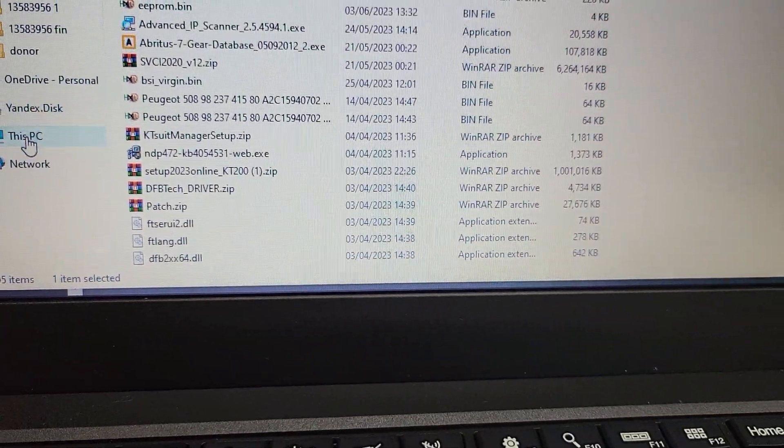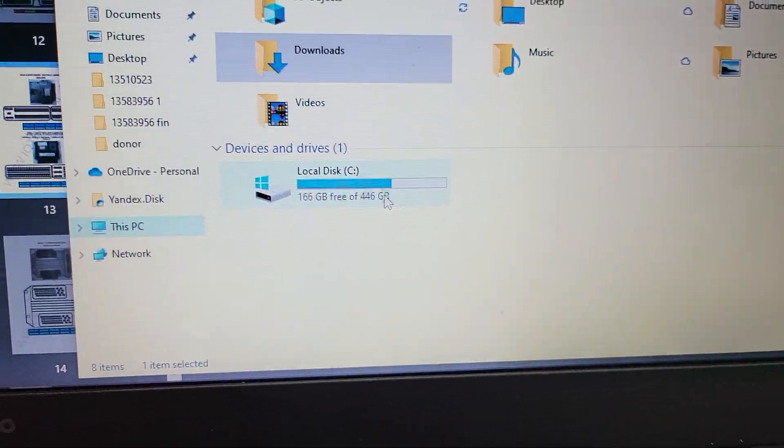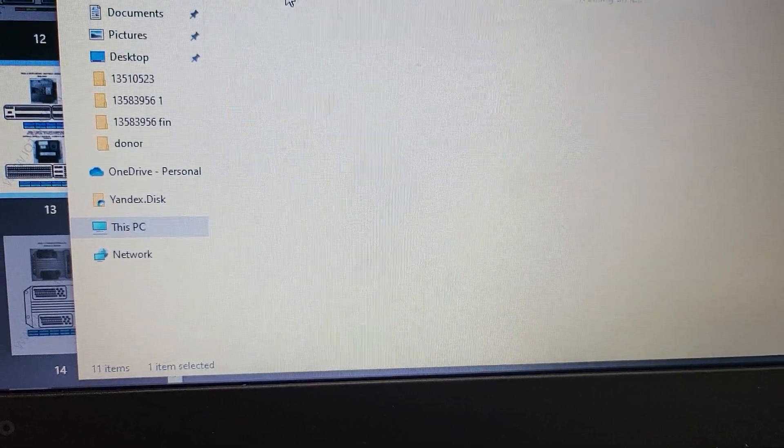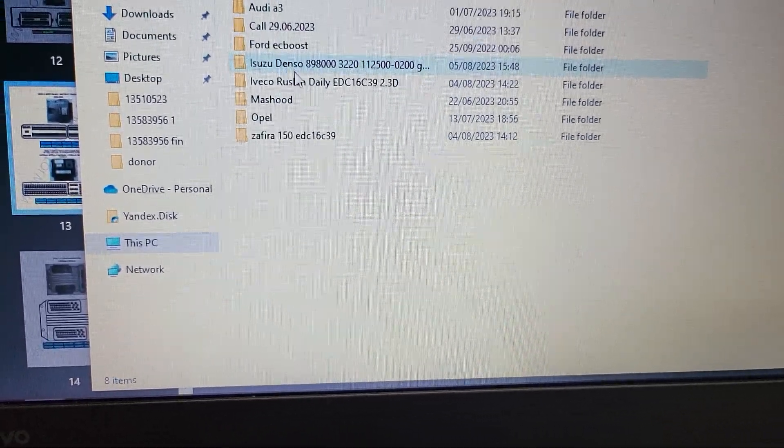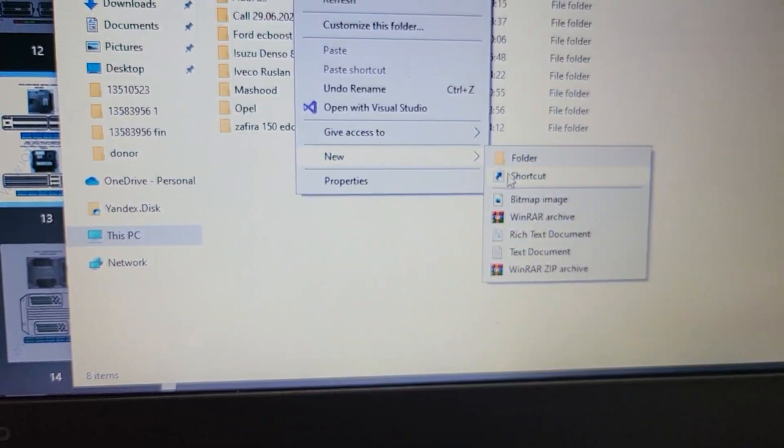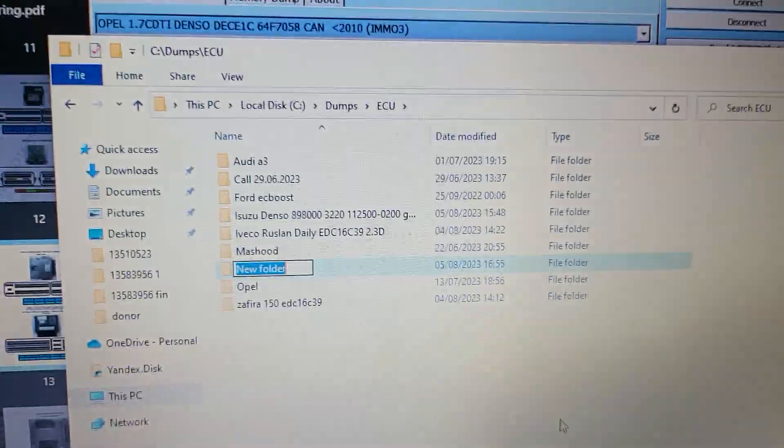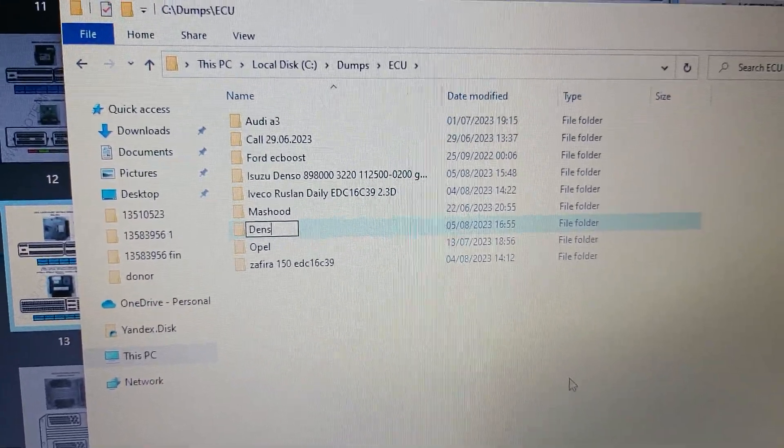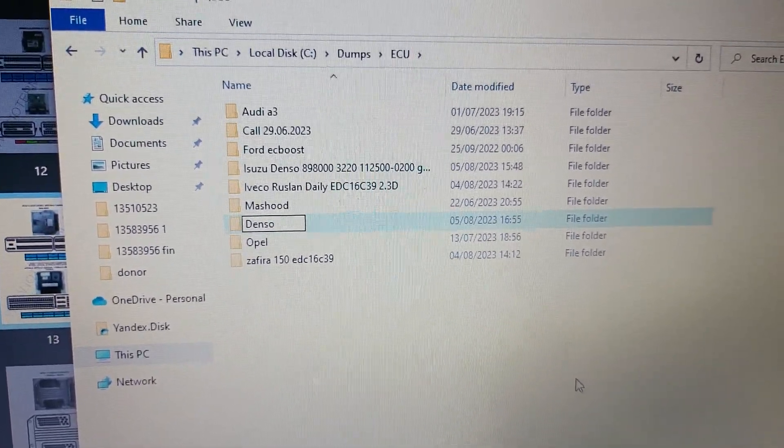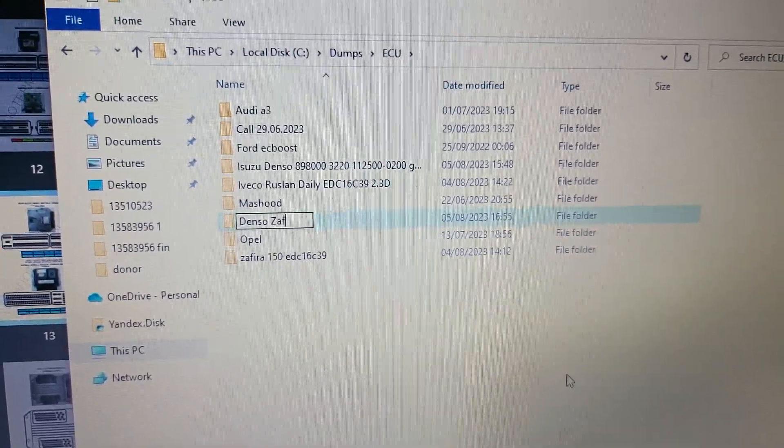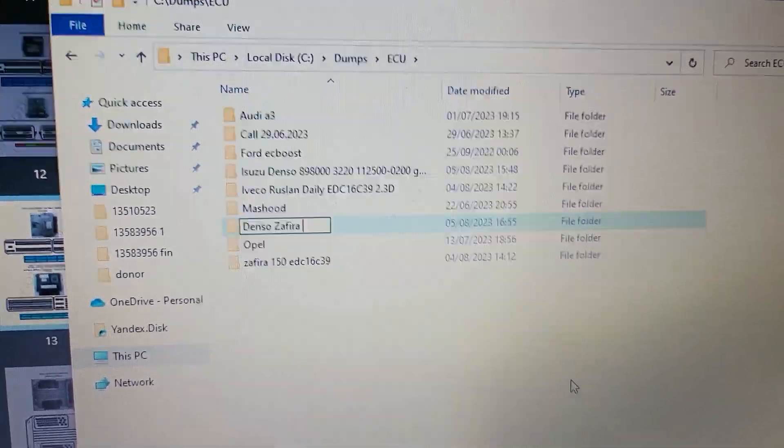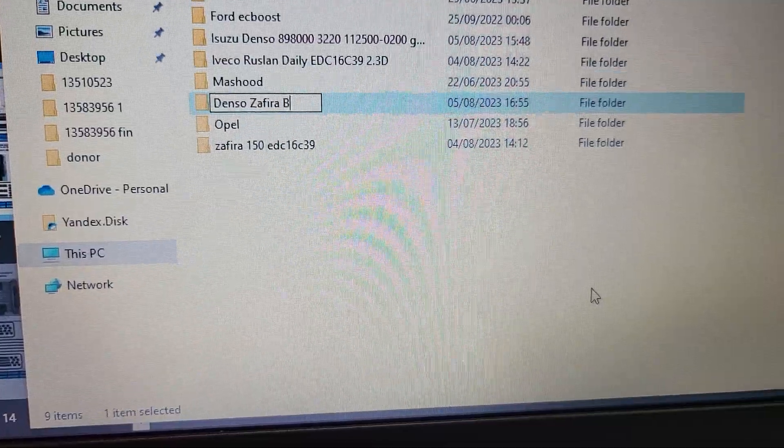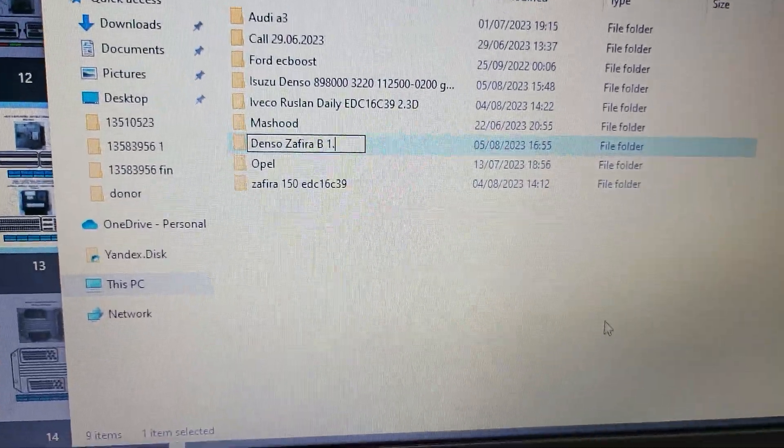ECU new, this is a Denso, so here B 1.7. What else? This is an MB.